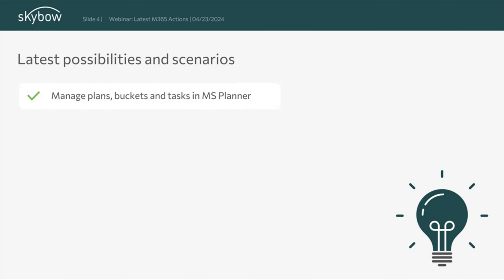Hi, this is Matt from Skybo. Do you want to connect your SharePoint solution with other Microsoft 365 apps? Then watch this video. What we're working on is new actions to work closer with Microsoft Planner - we can create plans, buckets, and tasks.